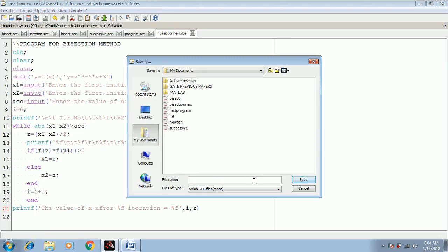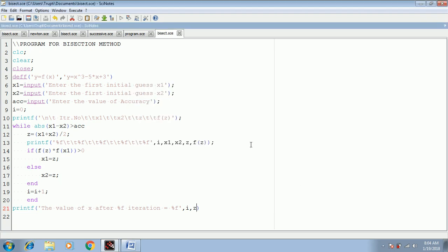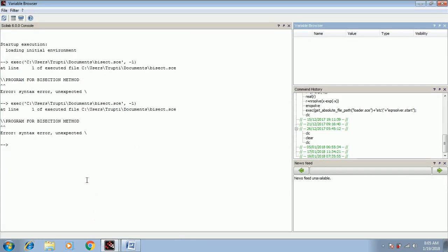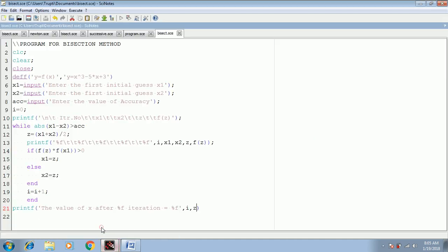Now let's save the program — I'll do save as and name it 'bisect'. Make sure to use a continuous name with no spaces. Once saved, we execute the program by clicking the play button. After clicking, we get a syntax error at line one — it was a backslash instead of a front slash. We fix that and execute again.